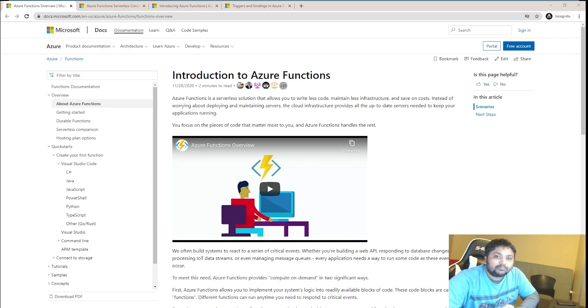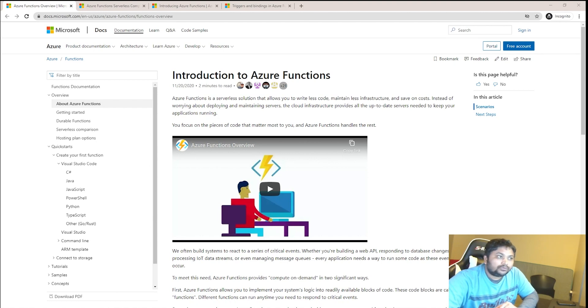Hello friends, my name is Balram Prasad and I'm working with Microsoft as a Senior Software Engineer. Today I'm going to talk about Azure Functions.